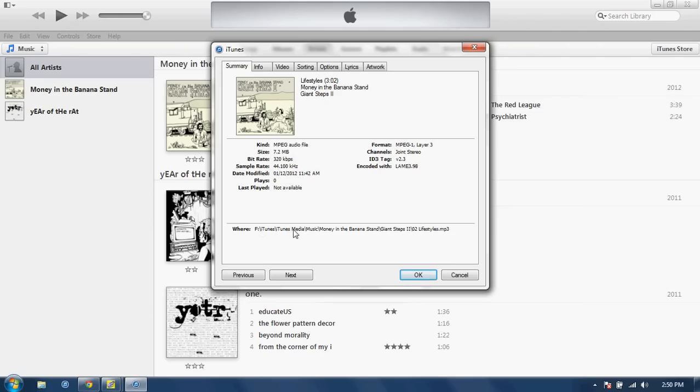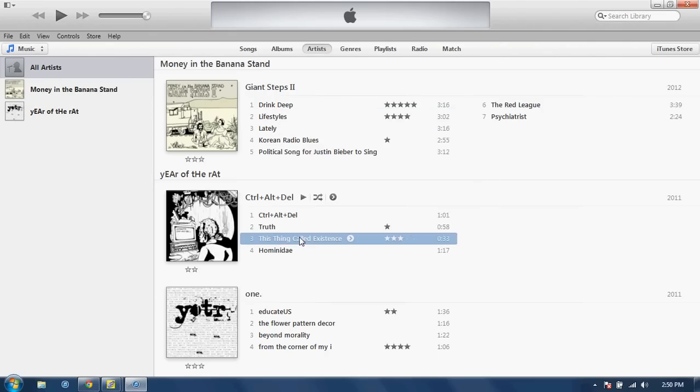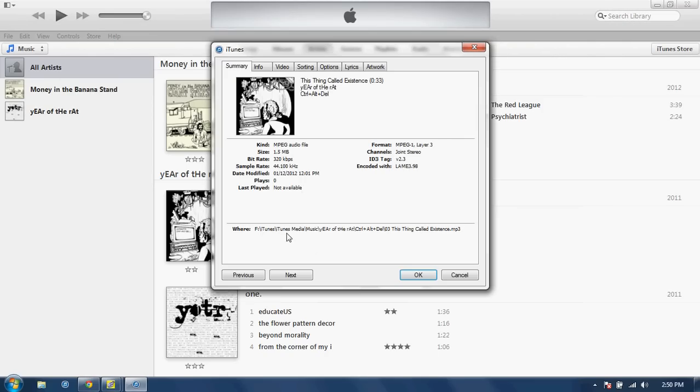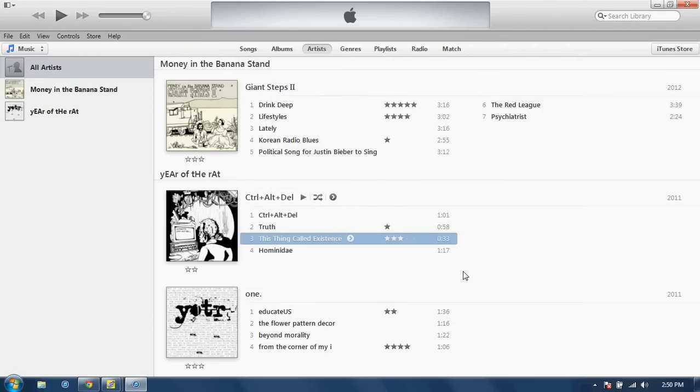the F drive is actually my external hard drive. So all my music that I copied over in the tutorial, it actually worked perfect. It's all being saved on my F drive, which is the way I wanted it.